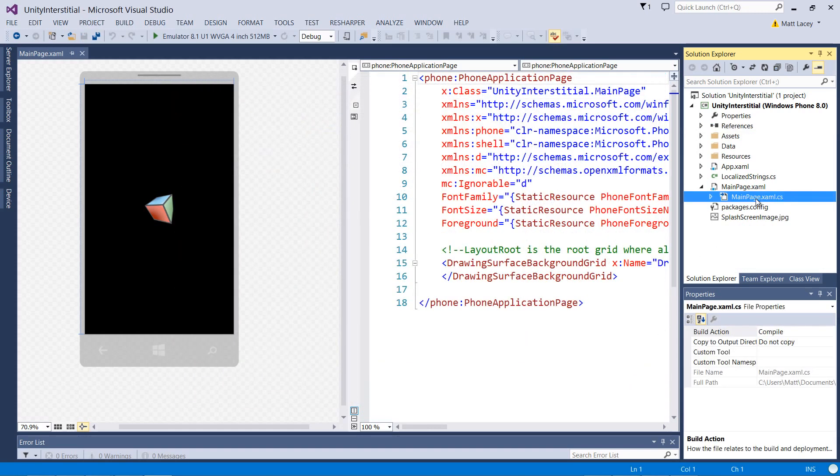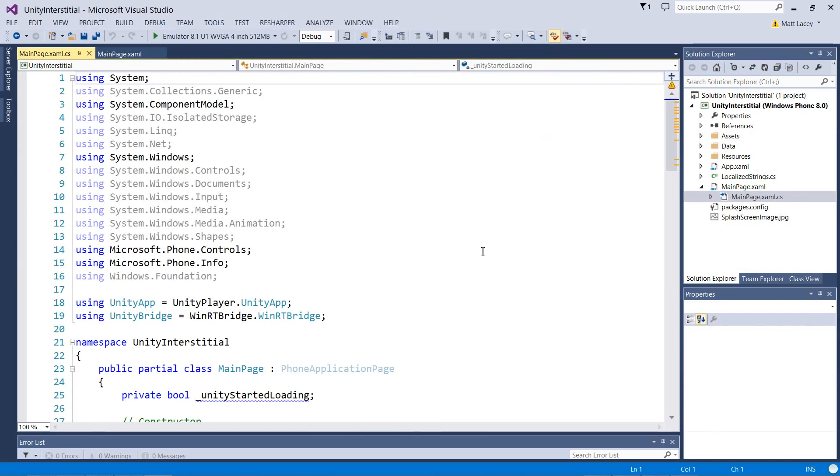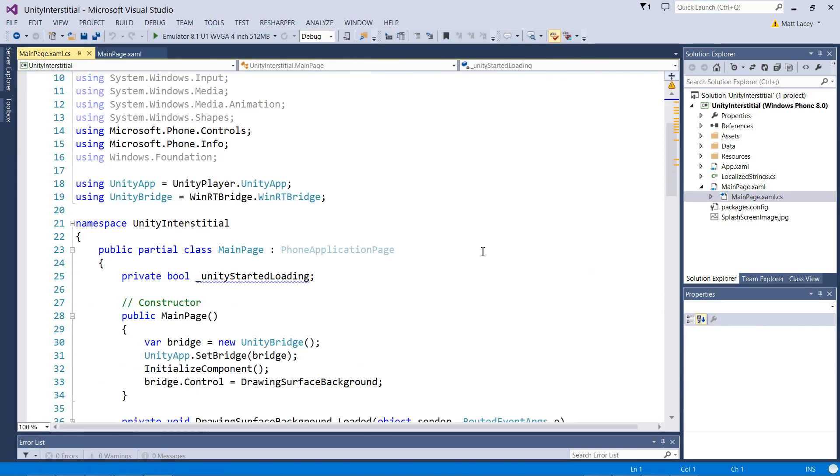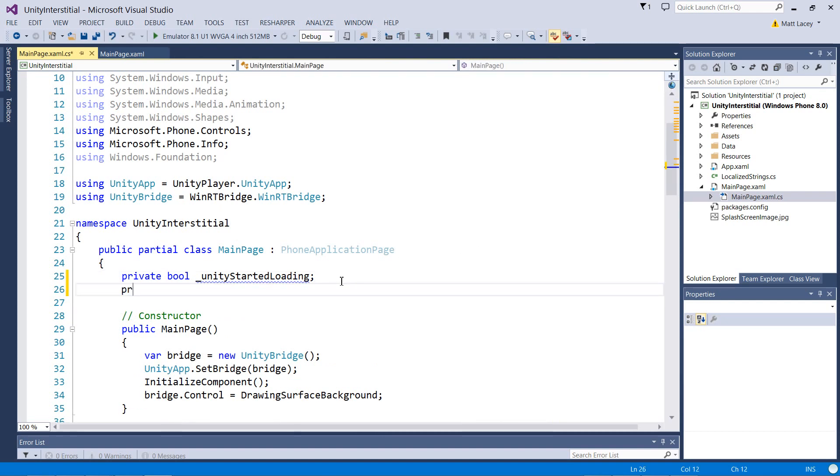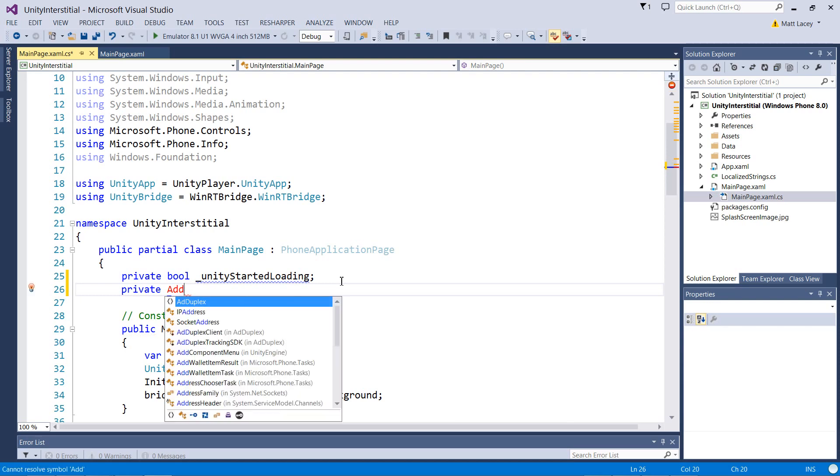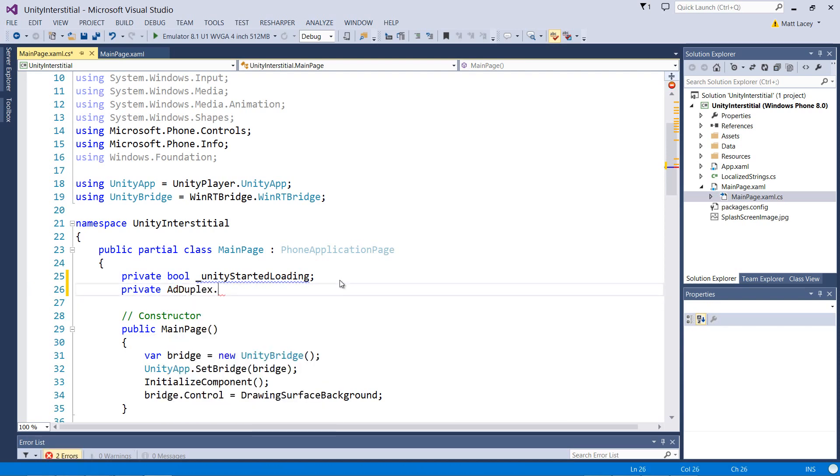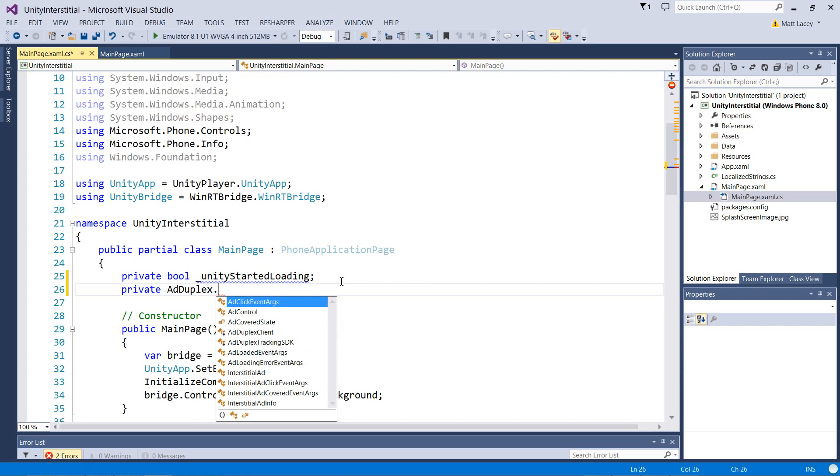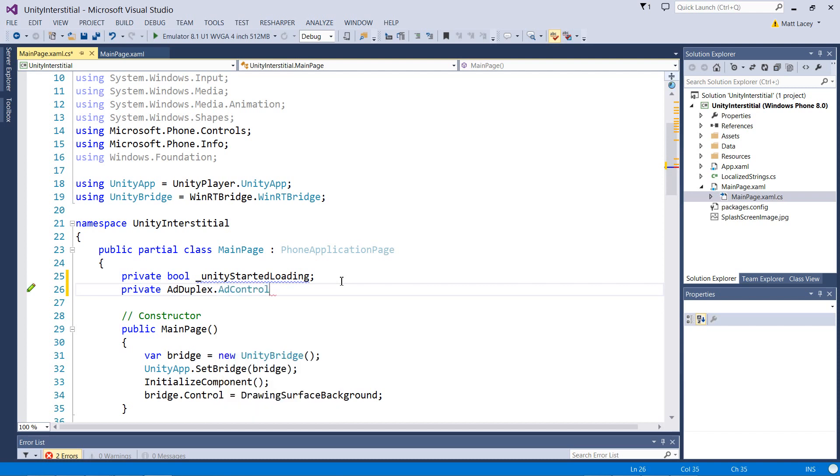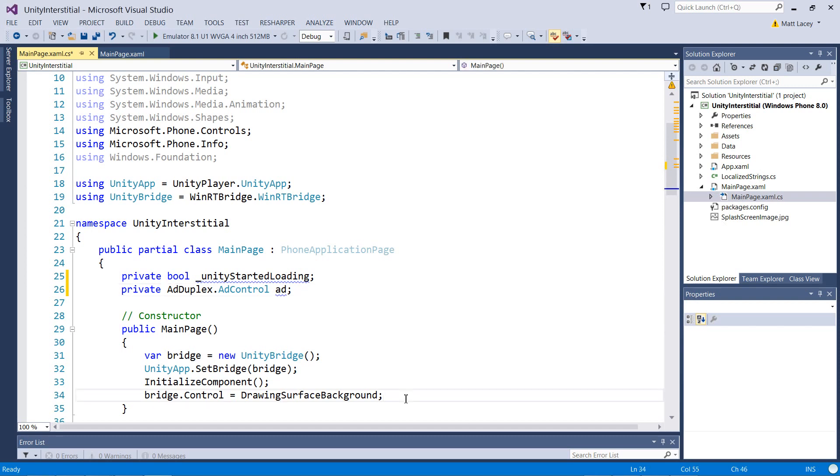Now we need to go to our page. The first thing we'll need is a reference to our ad control. We'll want to display the ad control when the Unity code fires the event. So let's listen to that event.